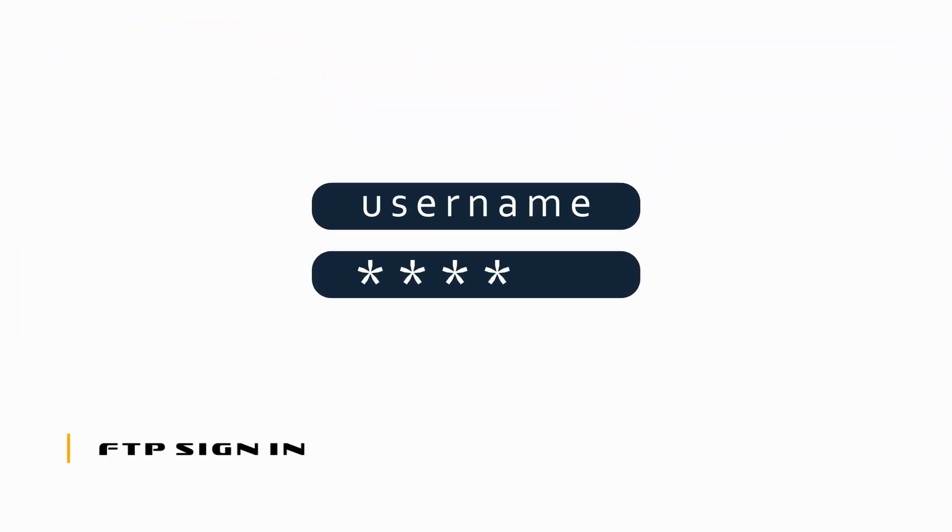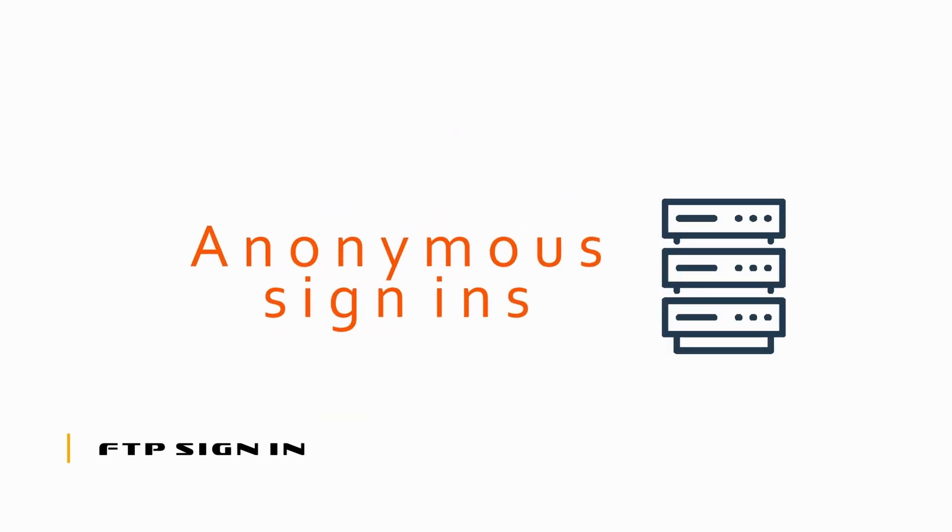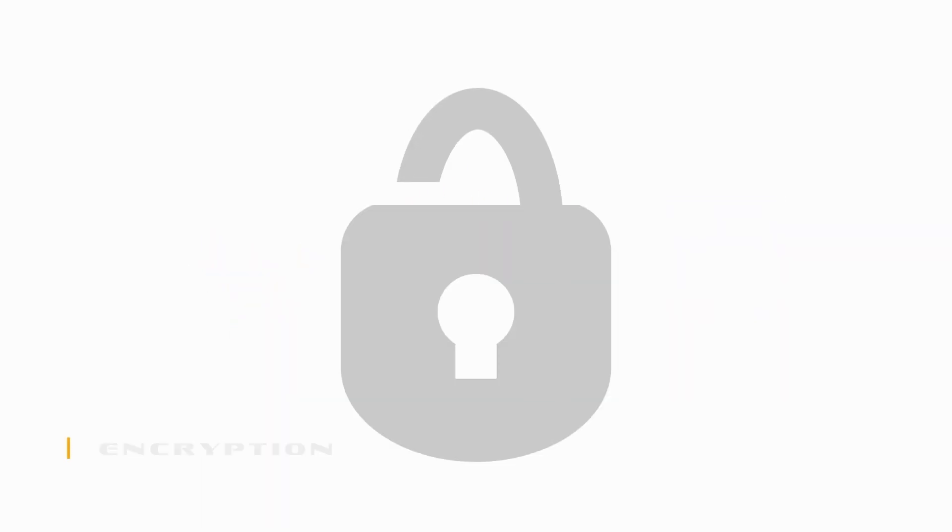A user assigns through a client to an FTP server by a username and password. If permitted, the FTP server can also offer anonymous sign-ins.